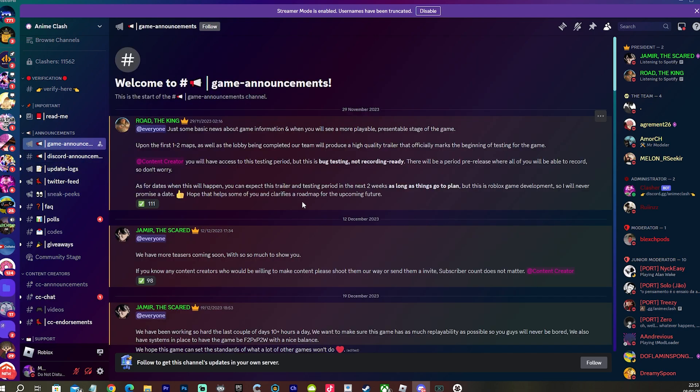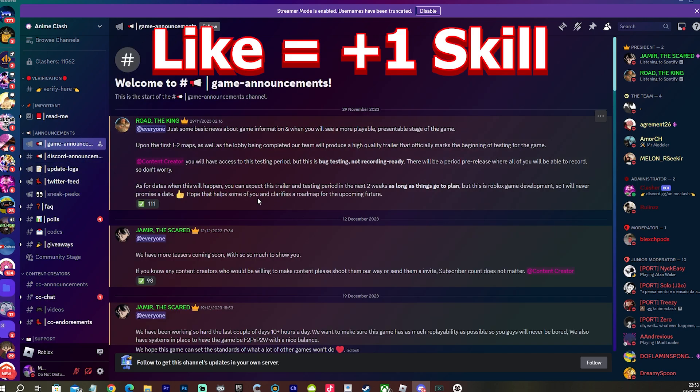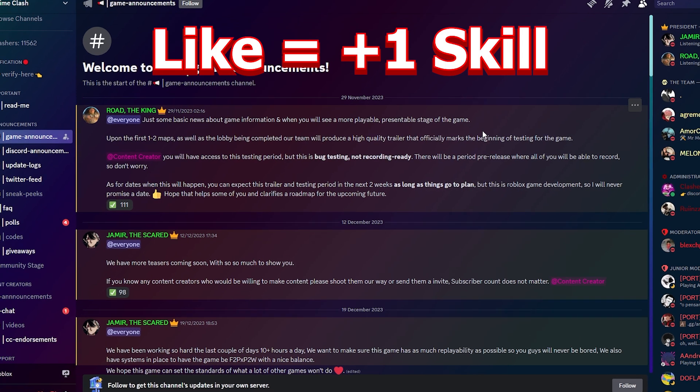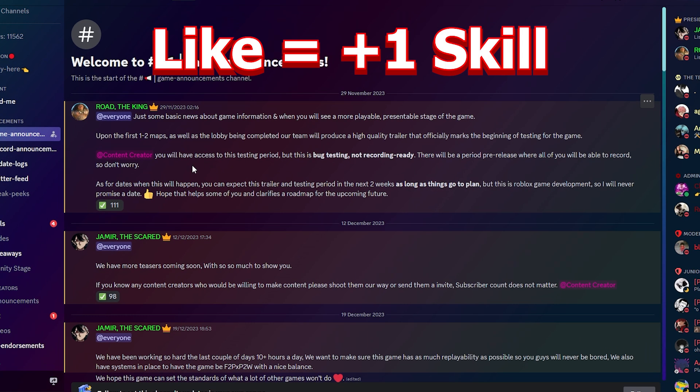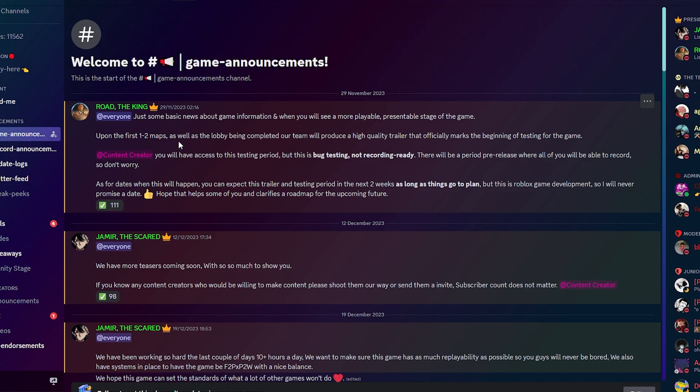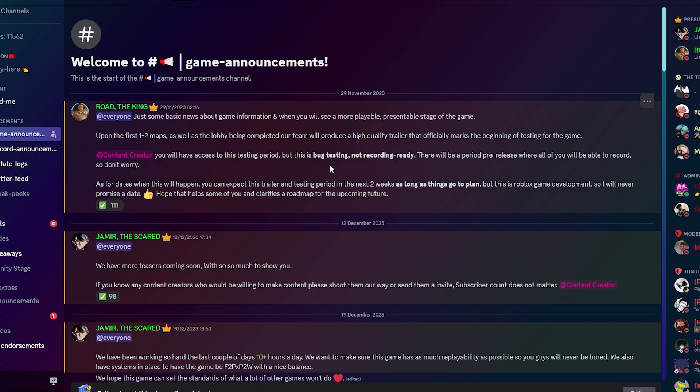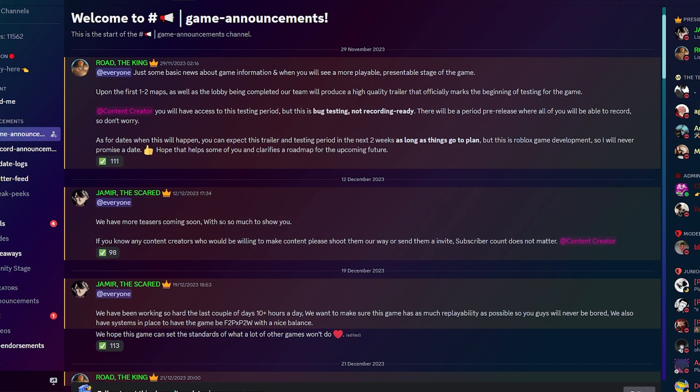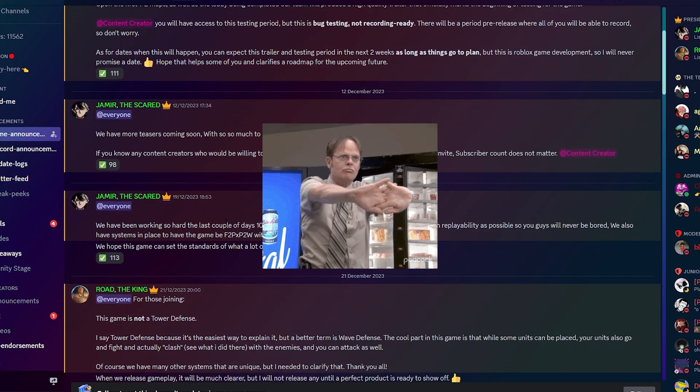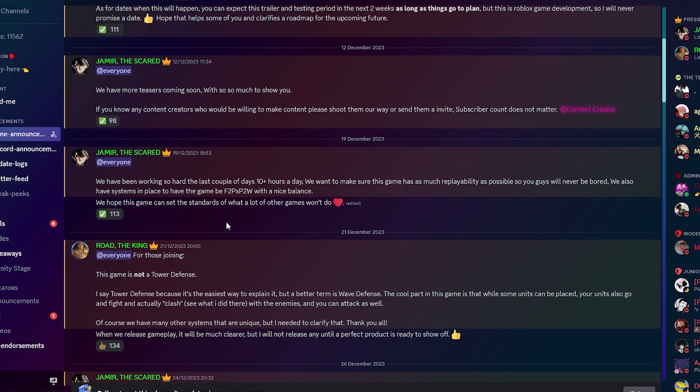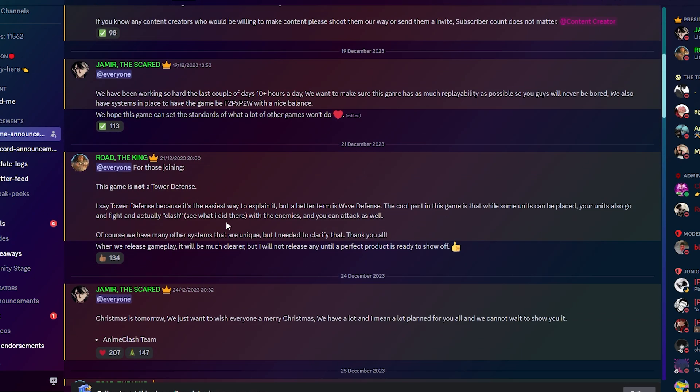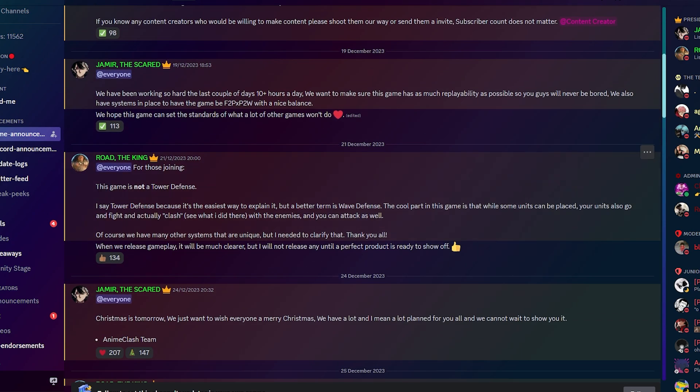So you guys need to join the Discord and read through all of this. What you're going to see is an extremely W team. They're putting in the work guys, and I mean the work. They're putting in their heart and soul into this game and I am buzzing for it.